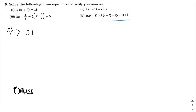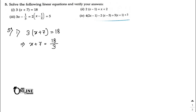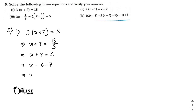Sum number 5 — solve the following linear equations and verify your answer. Part one: 3(x + 7) = 8. Rewriting, x + 7 = 8/3... wait, actually x + 7 = 6, so x = 6 − 7 = −1. So x = −1 is your answer.